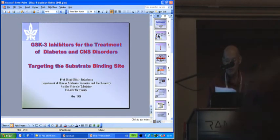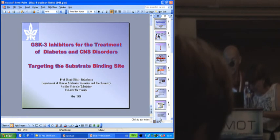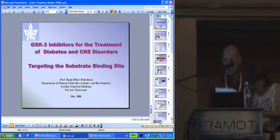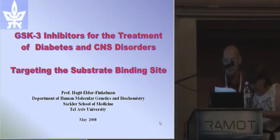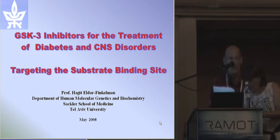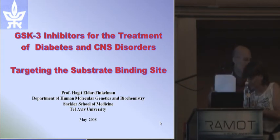Professor Chagit Eldar Finkelman: GSK3 inhibitors for the treatment of diabetes and CNS disorders, targeting the substrate binding site.